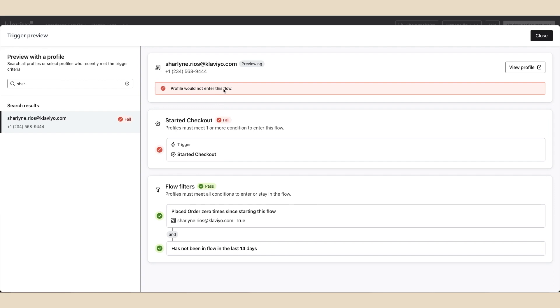And that's it. Now you can use the flow trigger setup preview tool to ensure your flows are behaving as intended. That way, you can successfully automate your digital marketing.